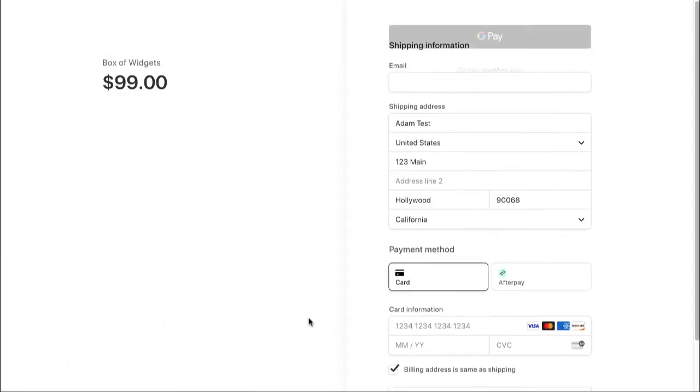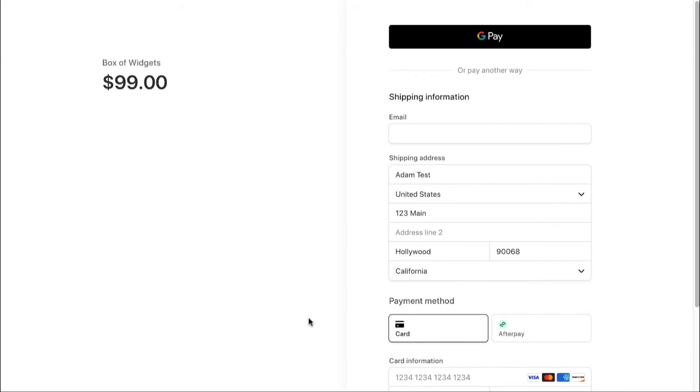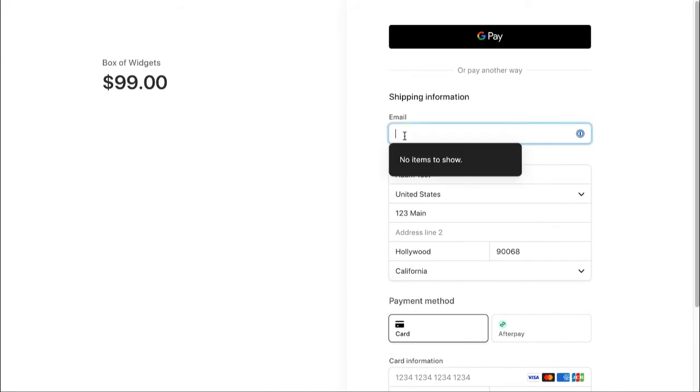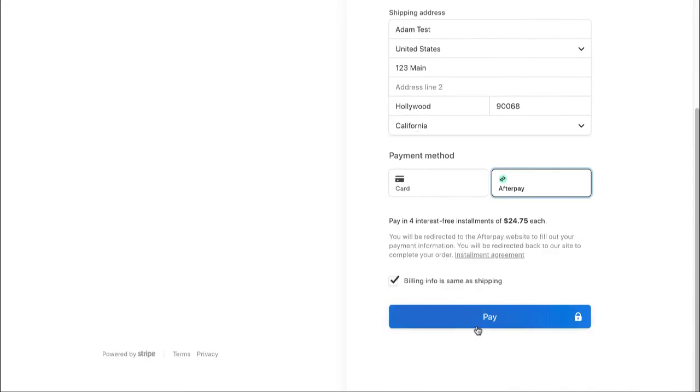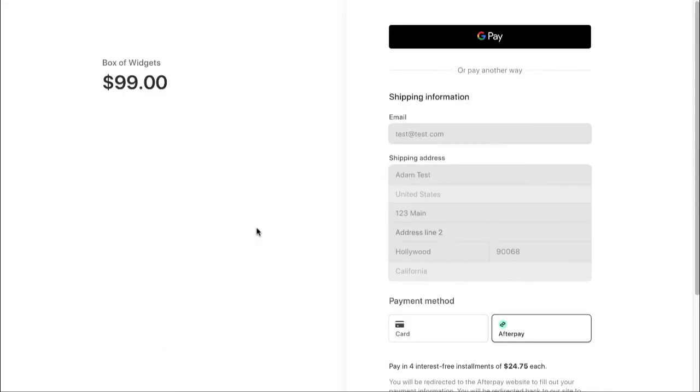That should just take you back to your checkout session. And it shows you what a failure looks like, which keeps your customer on the page because the payment did not go through. So let's try that again. Let me choose Afterpay and have my customer click pay.